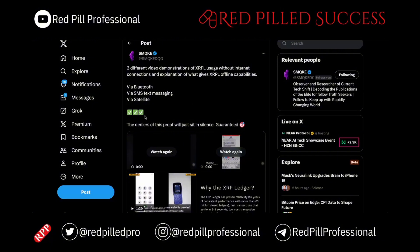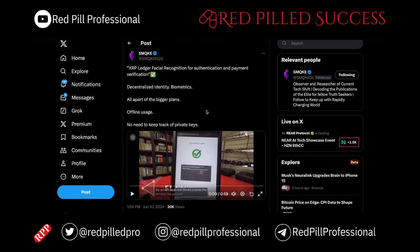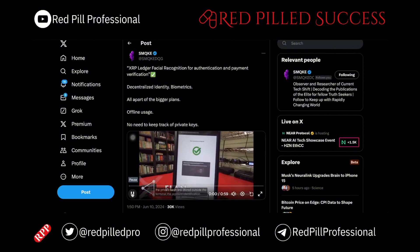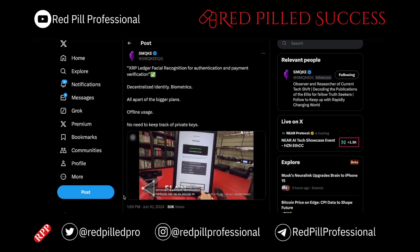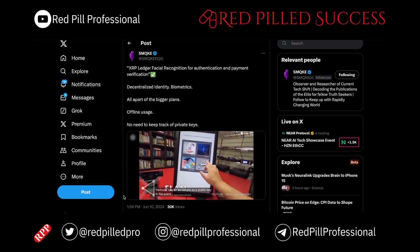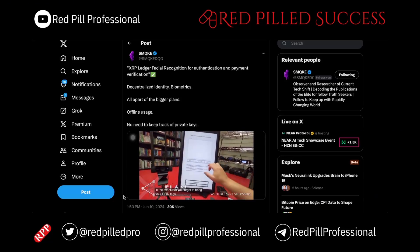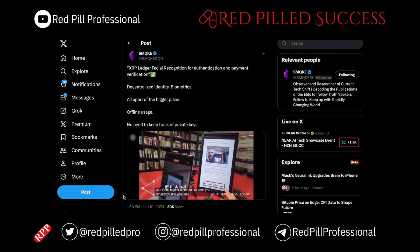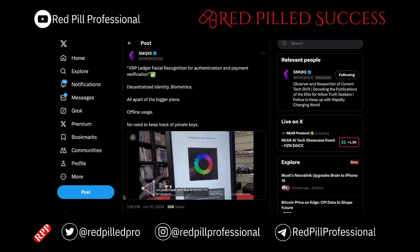Here is an interesting one because it combines a few different topics and relates it all into offline transactions in XRP. In the event that you forget to bring your RFID tags or a printed QR code, you can always use your face to access the FLAN account. This facial recognition system operates on the back-end infrastructure and is more than capable of working on the lower bandwidth radio networks.